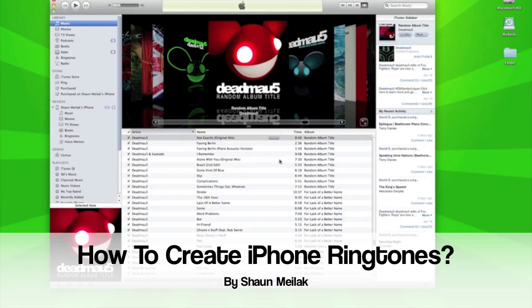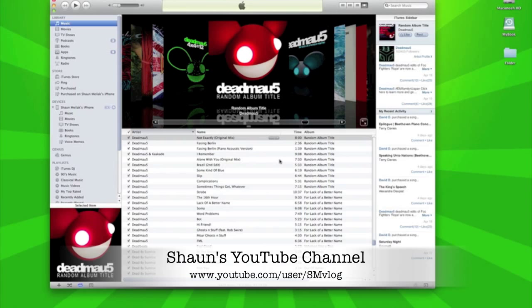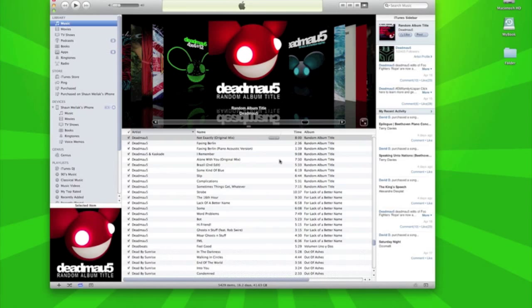G'day, Sean here and my YouTube username is smvlog. Today I'm going to show you how to create your very own iPhone ringtone instead of buying a special app or using your iPhone default ringtones. With these very few easy steps through iTunes, you can have your own ringtone easily.